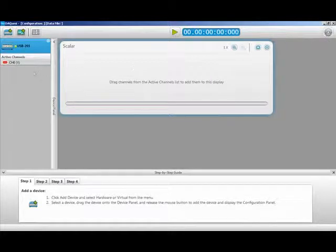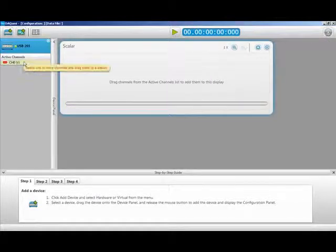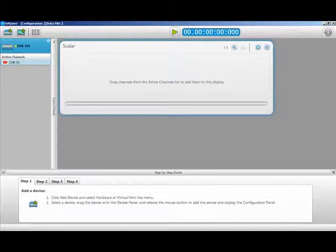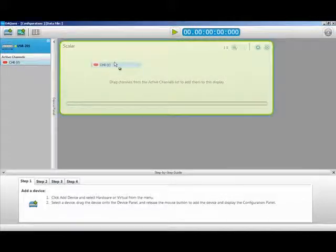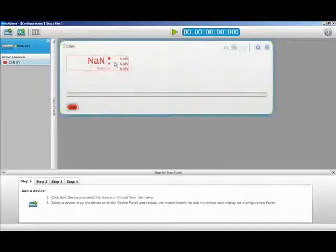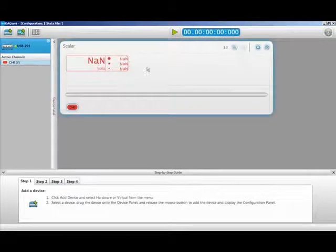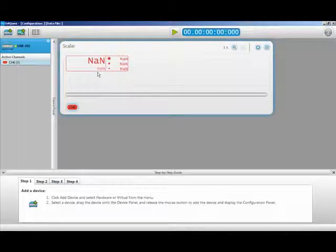Last, you need to add your channels by selecting the active channel from the Device Panel and dragging it onto the display. Now all that is left is to start the acquisition.